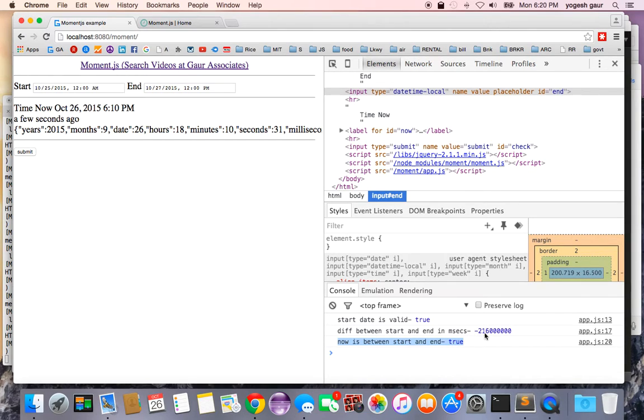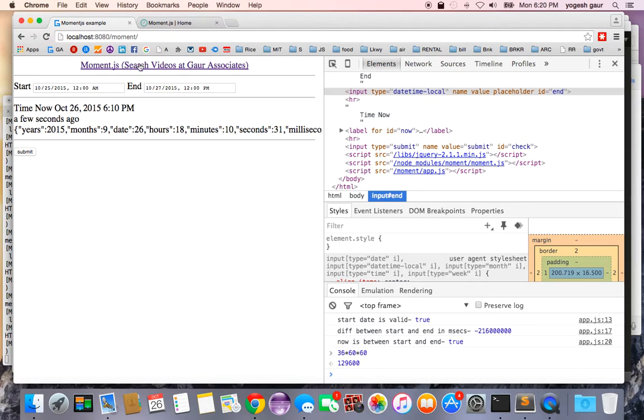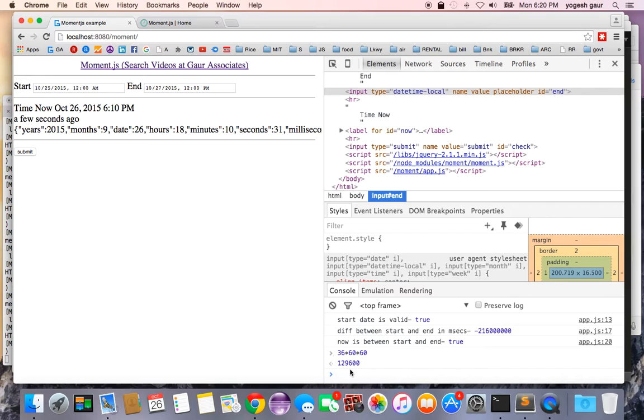If you wanted to see if this time is correct, we can basically say 36 hours, and each hour has 60, and then we have 60, and you can see 24 plus 12 is 36 hours.